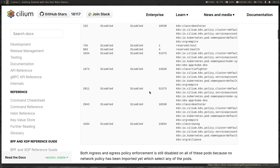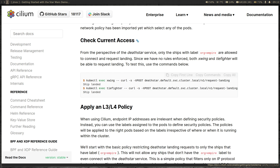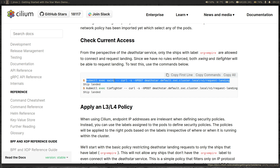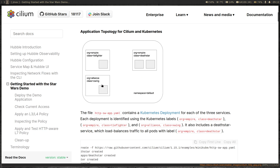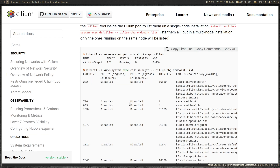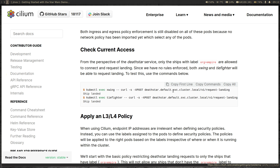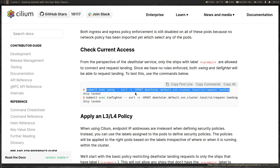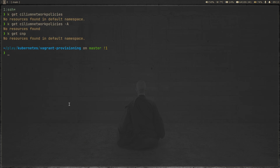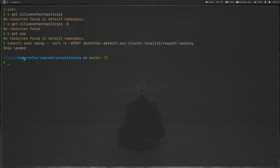Before deploying network policies, let's verify the current access. From within the X-Wing pod — which should not be able to connect — we run a curl command sending a POST request to the Death Star service in the default namespace using the DNS name deathstar.default.svc.cluster.local on the path /v1/request-landing. Running that command, we get a response back from the Death Star service, confirming the X-Wing pod can successfully communicate. Running the same command from the TIE Fighter pod also returns a response — so currently both pods can communicate with the Death Star service.